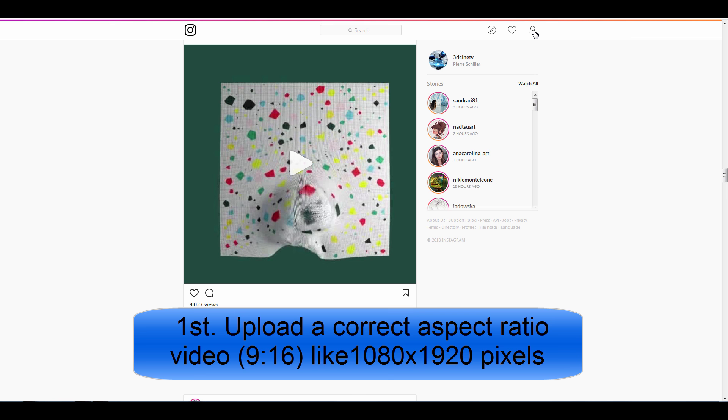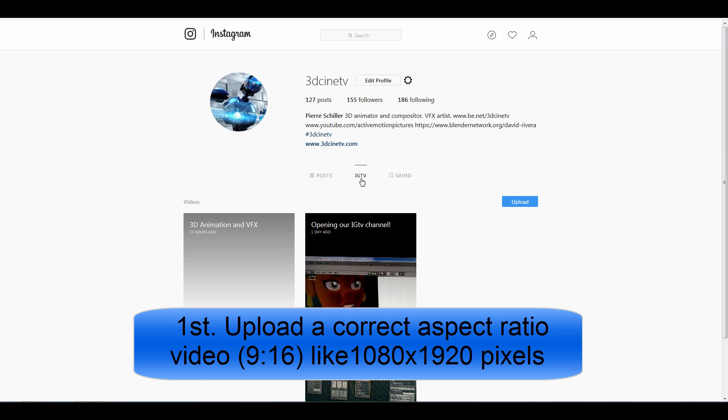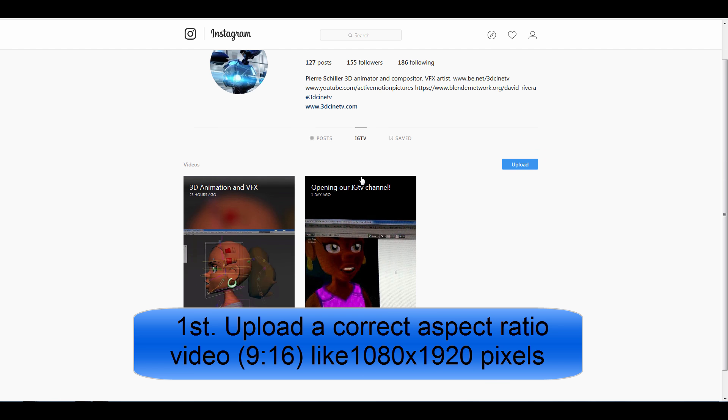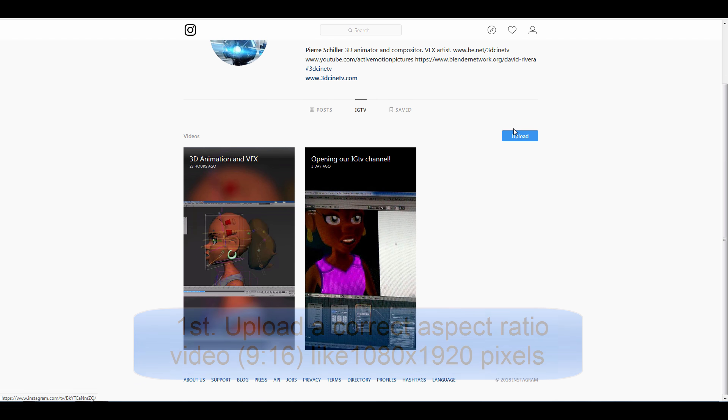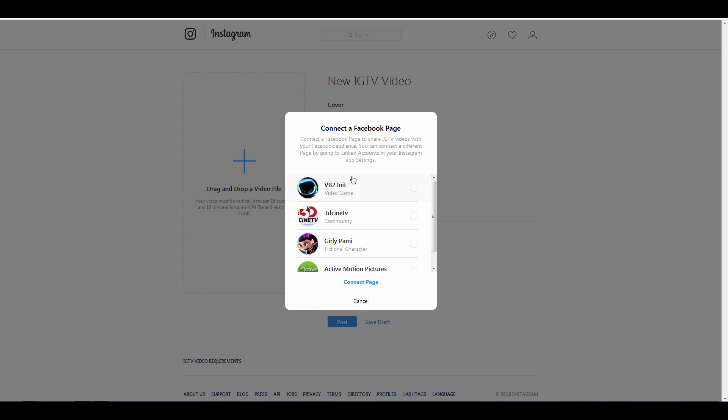In this case you first need to upload your video from your browser. Once you get there you're going to get an interface where you can drag and drop your video with a ratio for a vertical aspect. And it will also allow you to connect to a Facebook page in case you have both accounts connected.